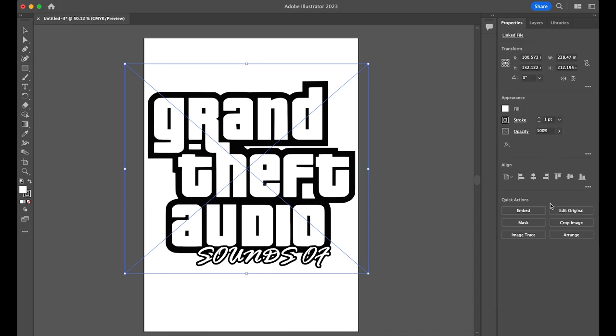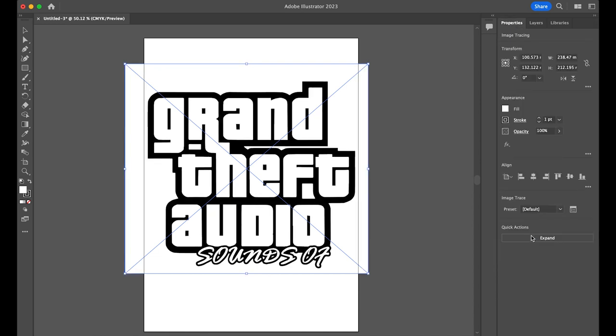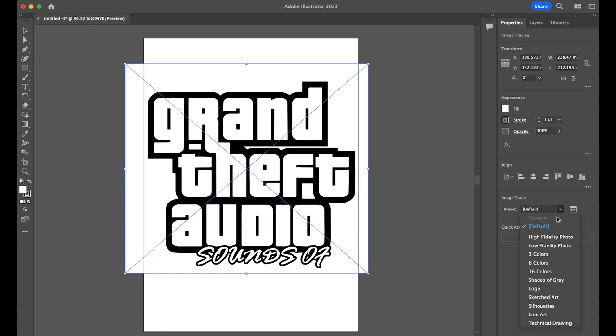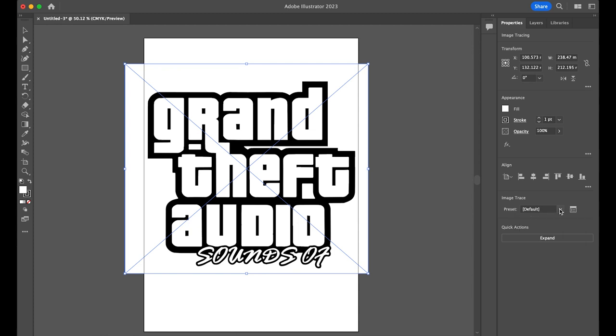Next I'm going to go over to Properties and Image Trace. For this example, I can keep the preset as default. However, it might be worth changing this depending on your logo. For example, the Vice City part of this logo has three colors, so pink, black and white, so I set it to the three color preset.